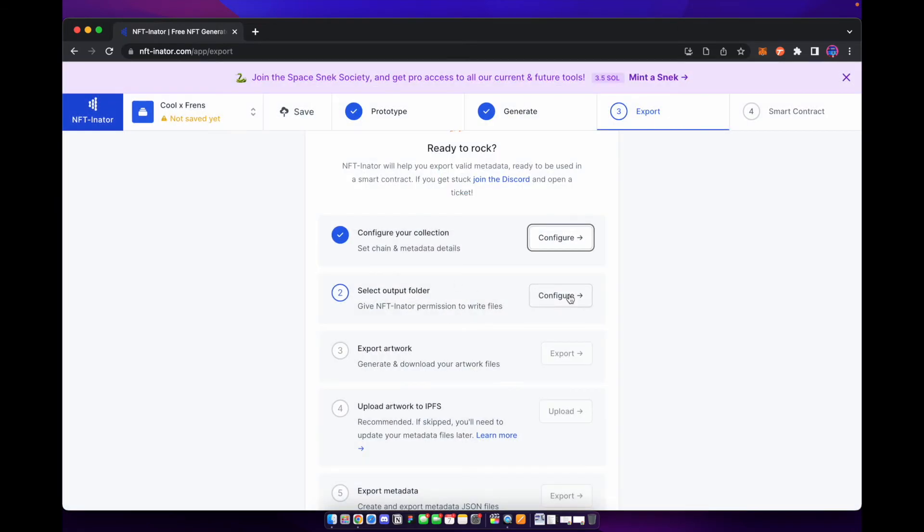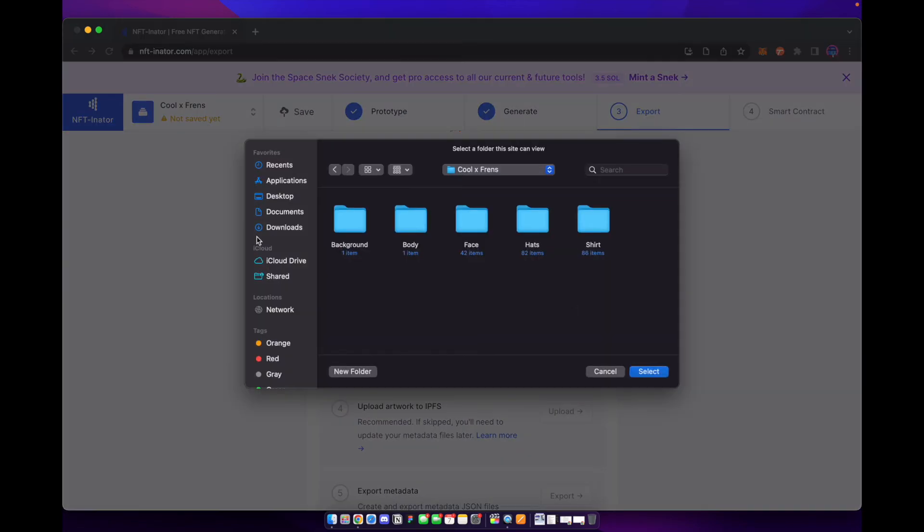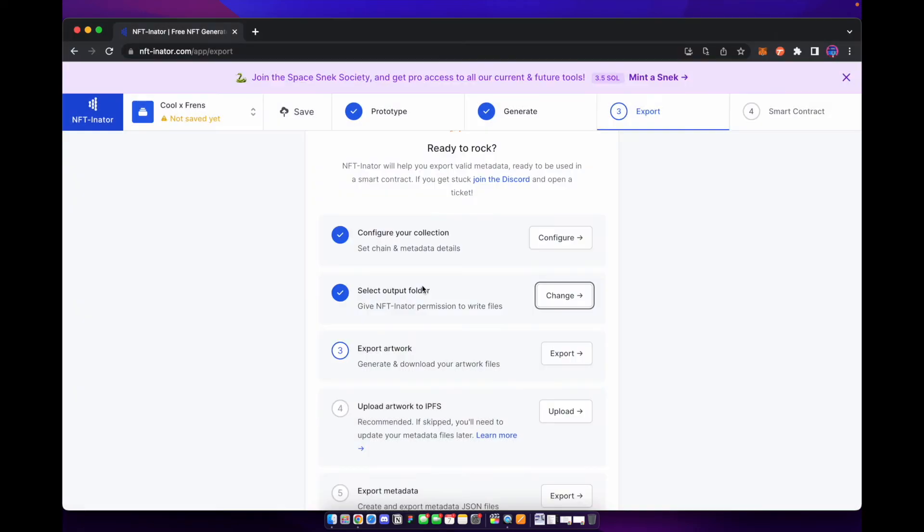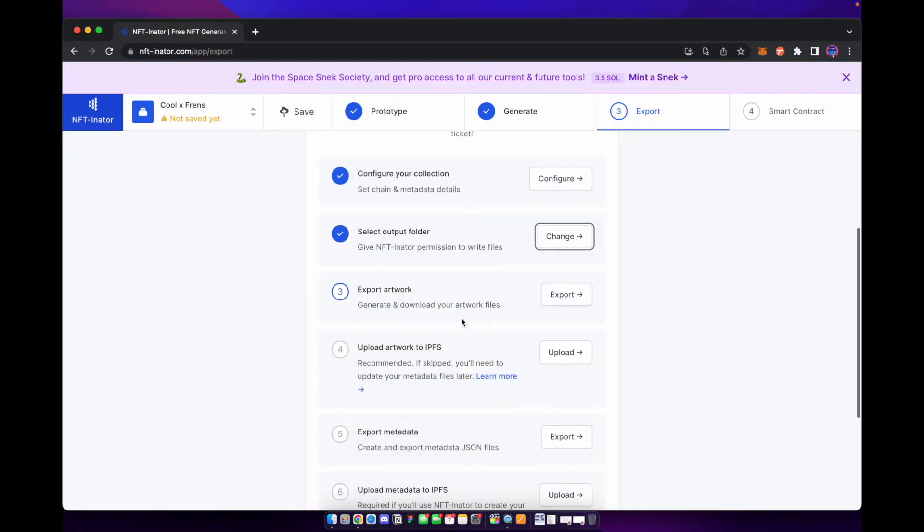Number two is where we're going to output it to. So you can go ahead and select the folder that you're going to output all these files to. Once you select the folder, then you can go ahead and export your artwork. And you can see here, NFTinator is going to go ahead and export all your artwork. Now, NFTinator is a free web application to use, but there's some perks to getting a premium version.